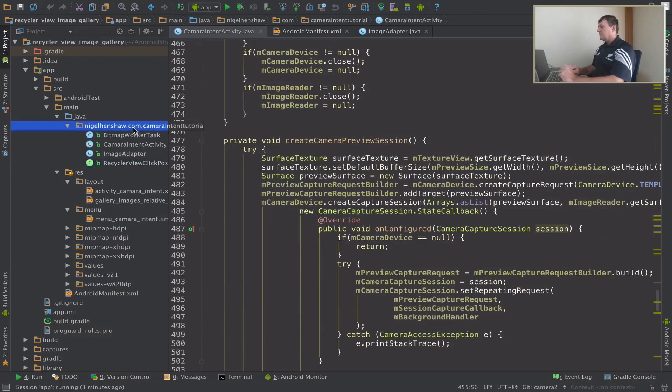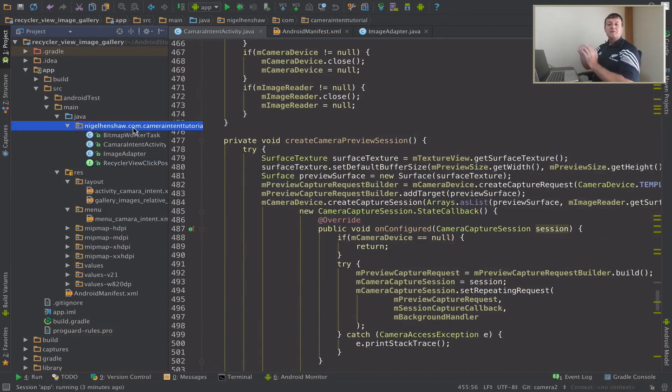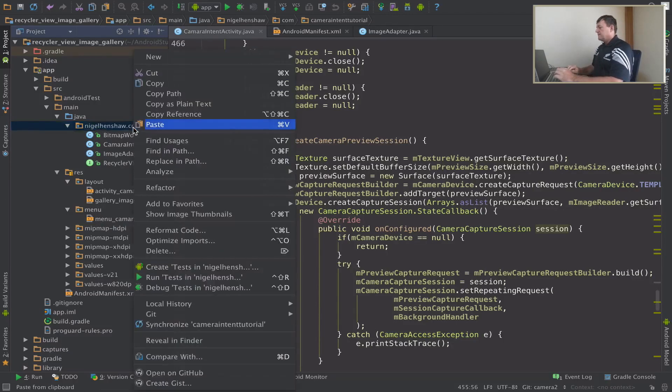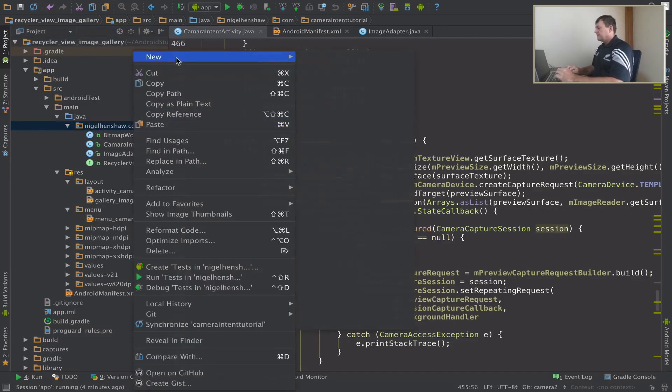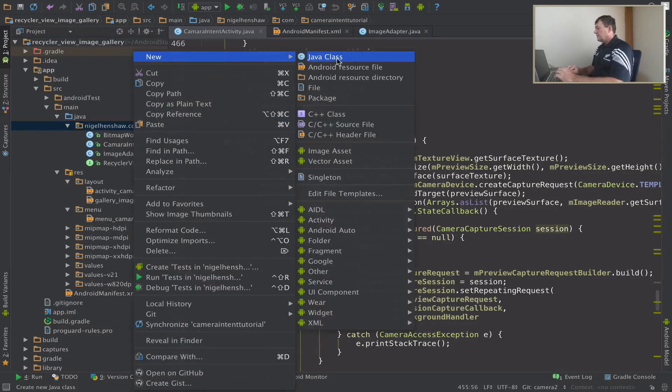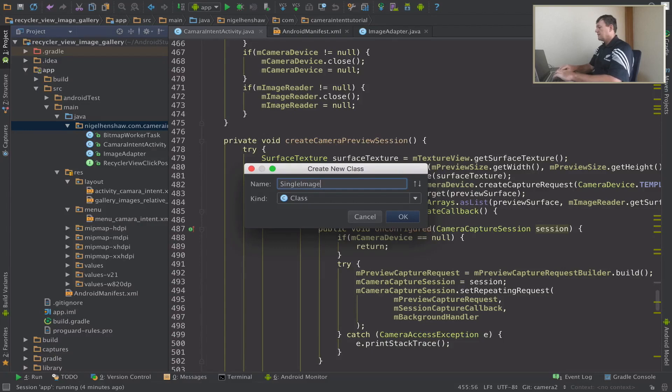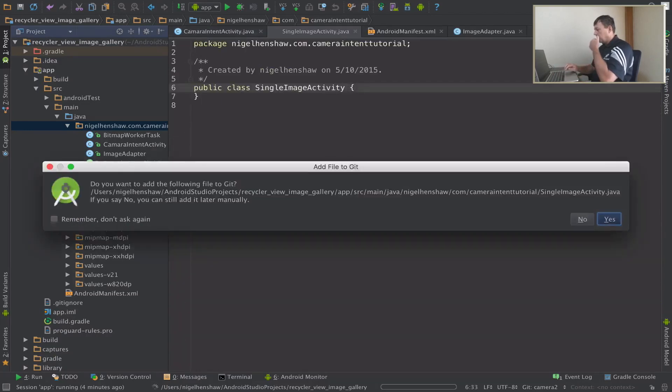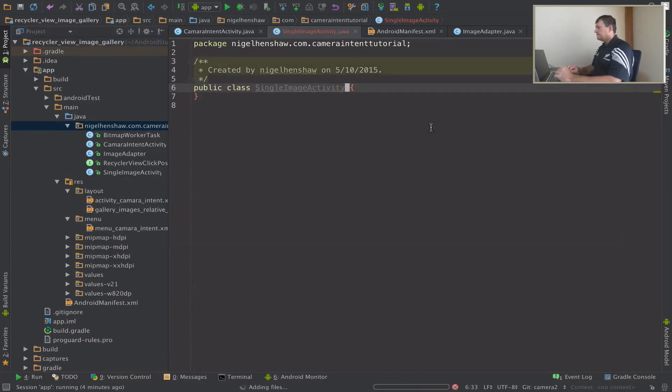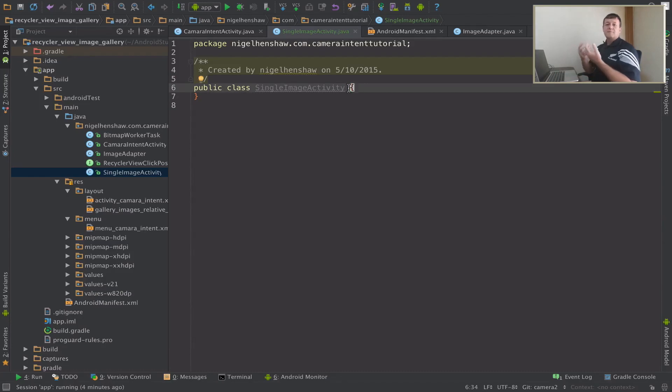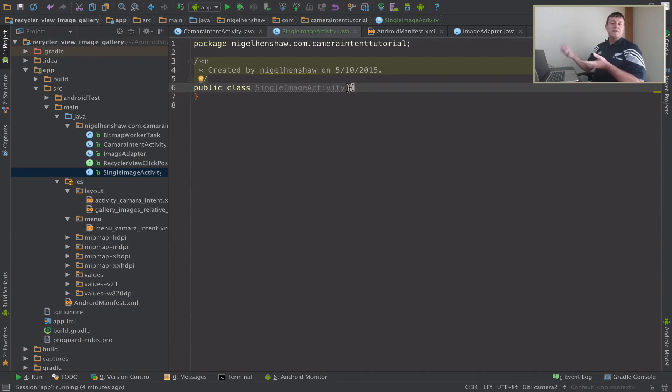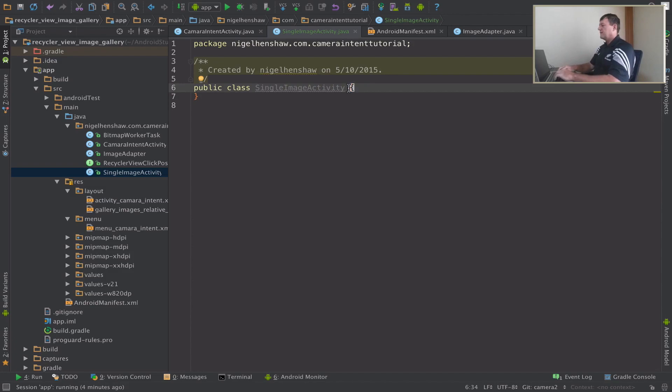First thing I need to do is create a new activity to display that full image view. I'm just going to create the Java class, I'll just call it single image activity. I'm creating this from scratch, you can create an activity any way you want, but I didn't want to use the normal mechanism for creating an activity because it gives me extra files. I just want the basic files.